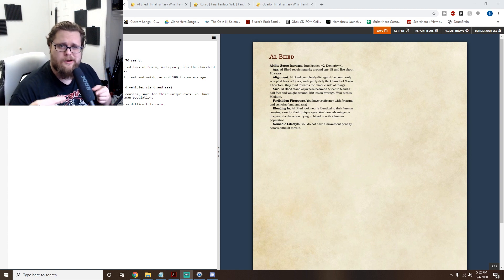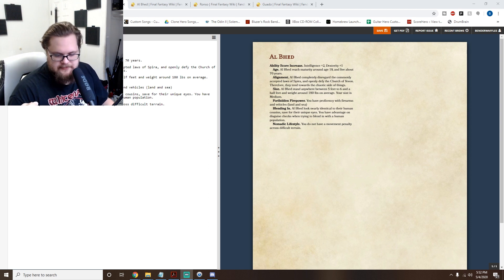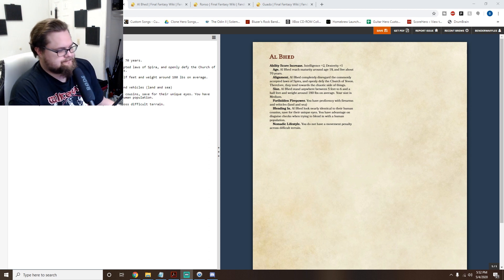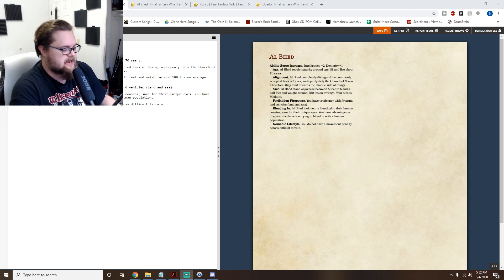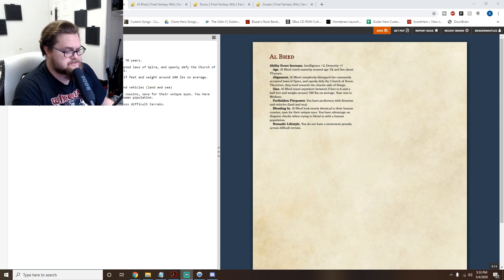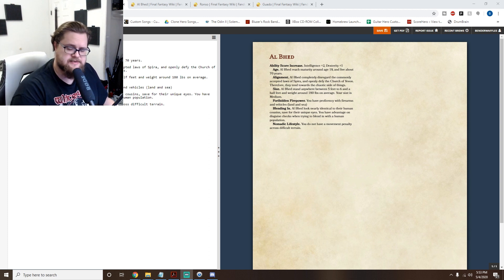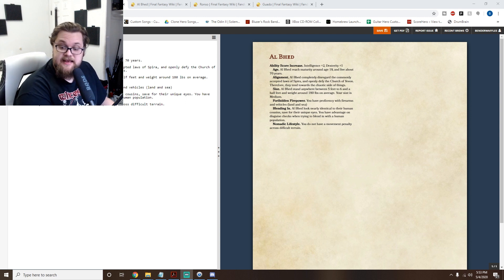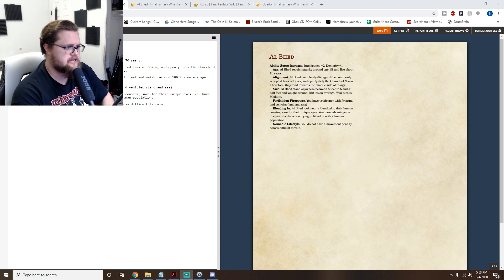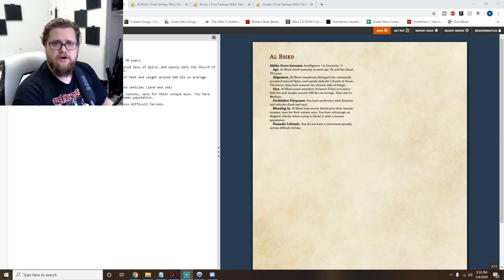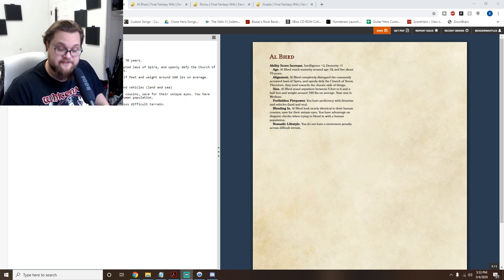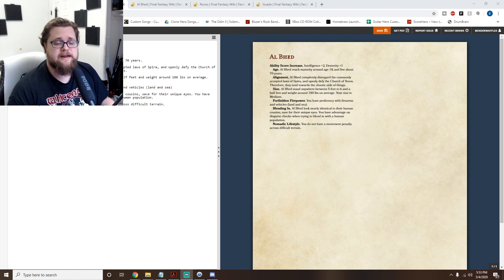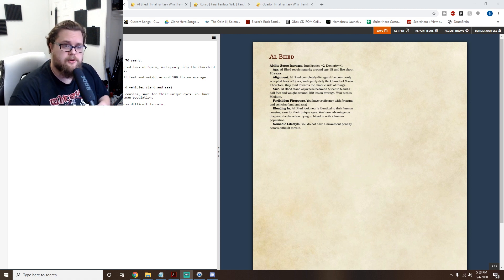For example, take Wood Elves from D&D and reskin them as Bosmer from The Elder Scrolls — that's a pretty one-to-one transfer. Or search for half-ogres and reskin them as Uruk-hai from Lord of the Rings. I highly encourage you to look at what else is out there and see what you can borrow or adapt to do your own thing.